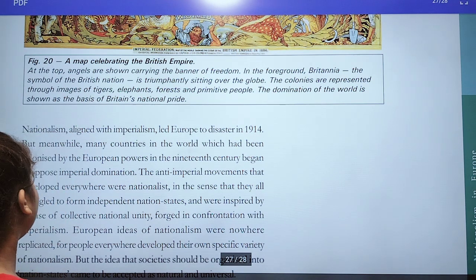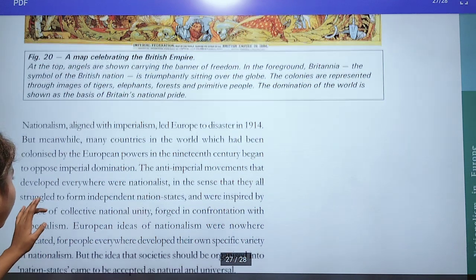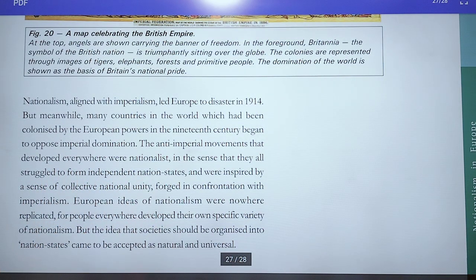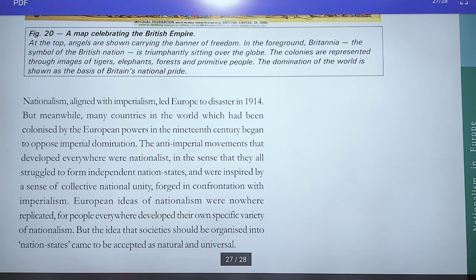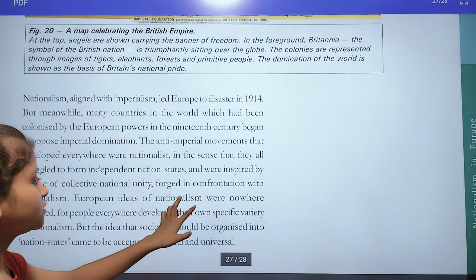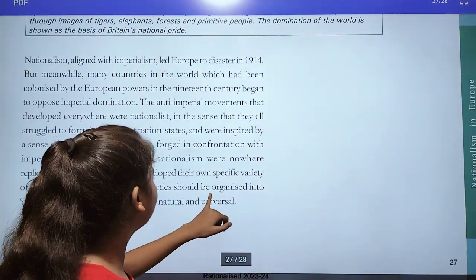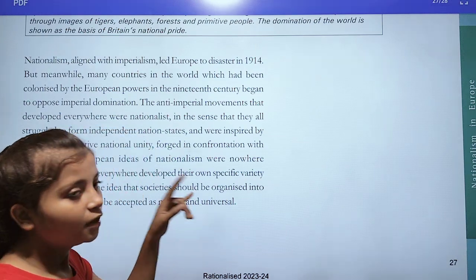This type of nationalism aligned with imperialism led Europe to disaster in 1914 — the start of the First World War. Meanwhile, many countries colonized by European powers in the 19th century began to oppose imperial domination through anti-imperial movements. These movements were nationalist in the sense that they all struggled to form independent nation states, inspired by a sense of collective national unity in their confrontation with imperialism. The idea that society should be organized into nation states came to be accepted as natural and universal.